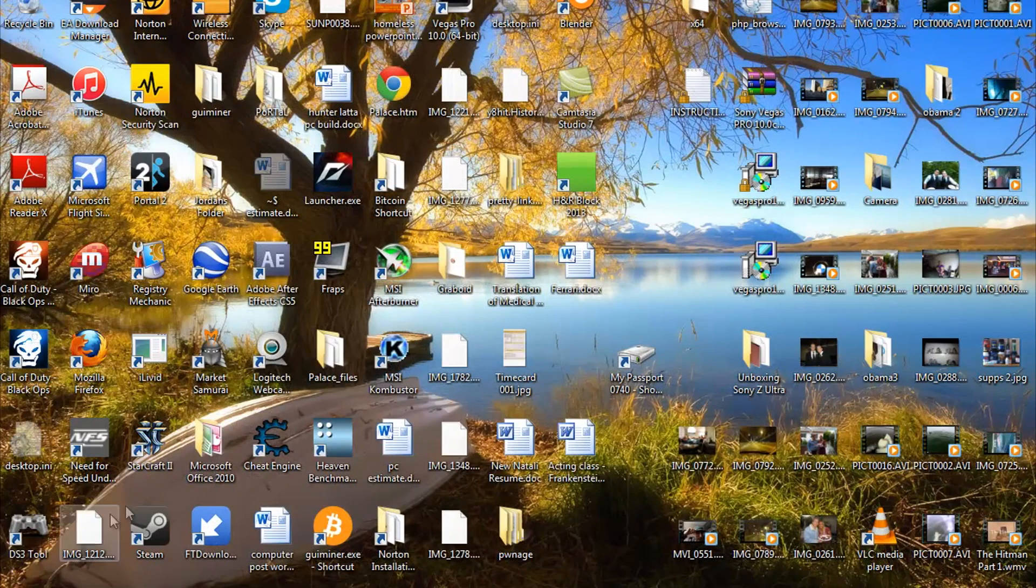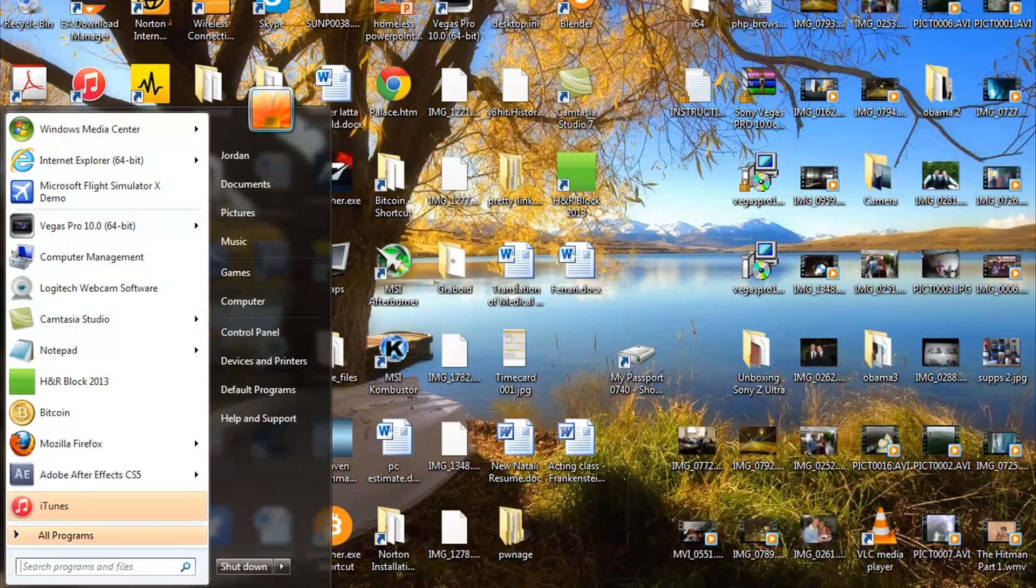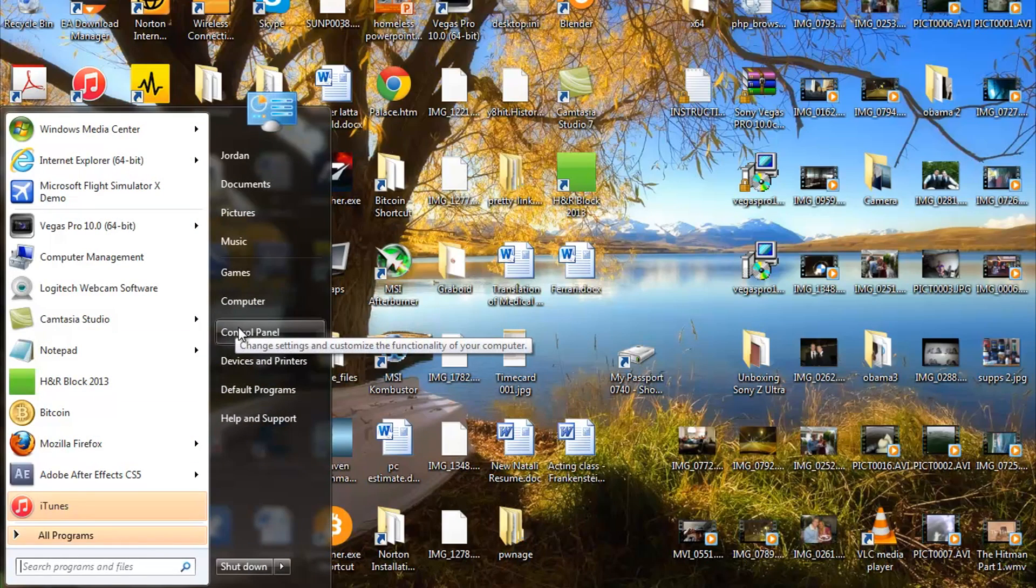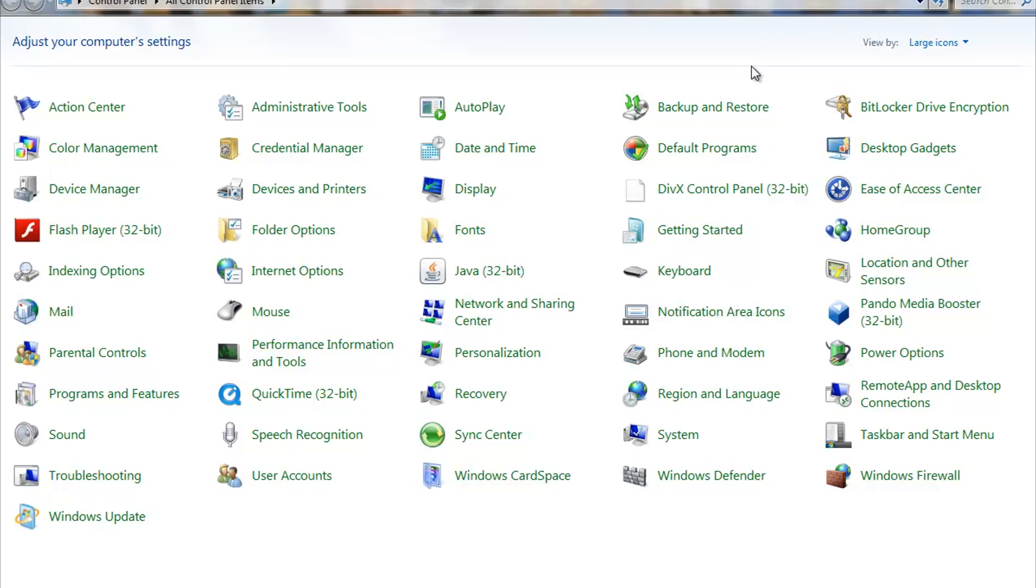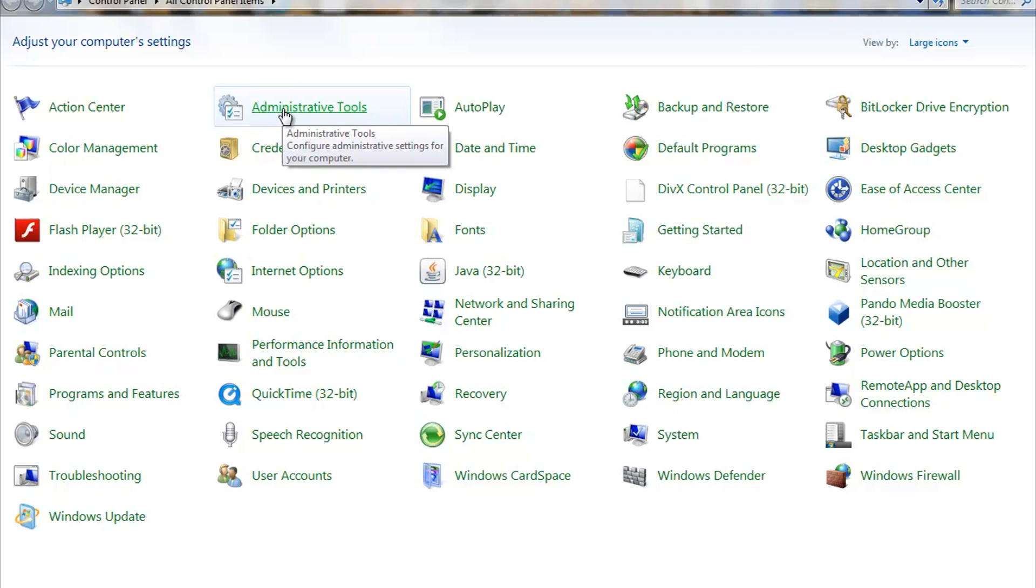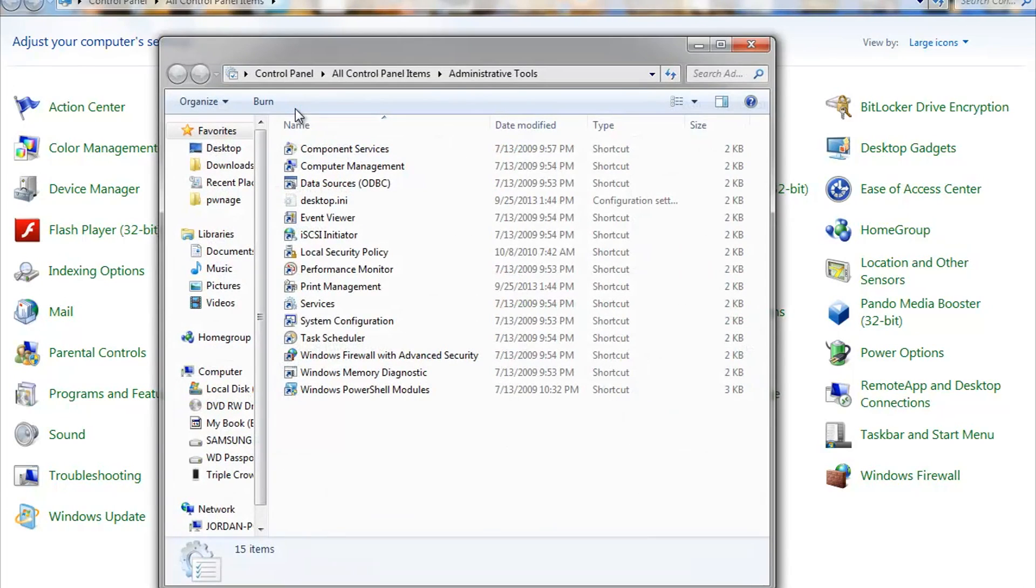First thing you're gonna do is you're gonna come down here to the Start button. Go ahead and left click that and come up to Control Panel right here. Left click that. And this right here is your Control Panel settings. And go up here to Administrative Tools. It's somewhere in your list. Just find Administrative Tools with this little decal here. Go ahead and left click that.